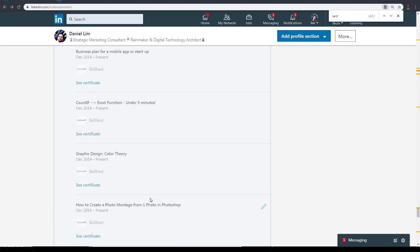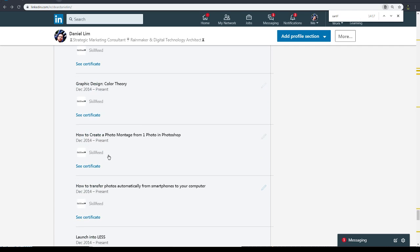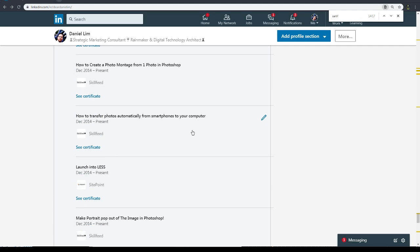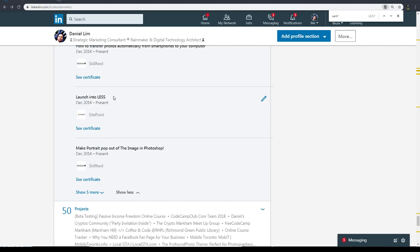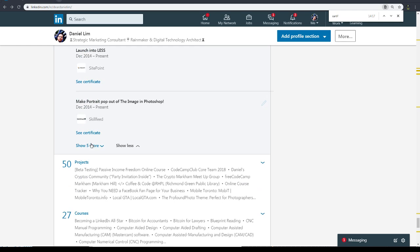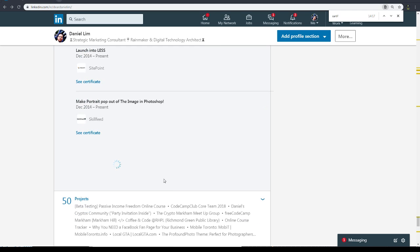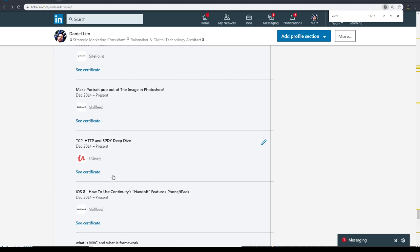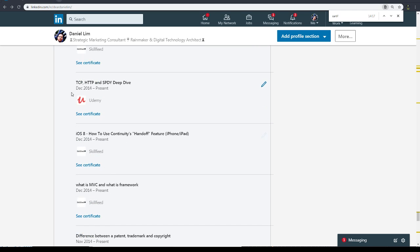So obviously mine is a bit longer but I put in everything like how to transfer photos from your smartphone to your computer, Launch with Less, make portrait pop up of the image in Photoshop. These are all skills that I have. HTTP, TCP, and the SPDY's deep dive.